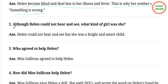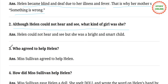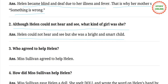Question number 2. Although Helen could not hear and see, what kind of girl was she? Answer: Helen could not hear and see, but she was a bright and smart child.